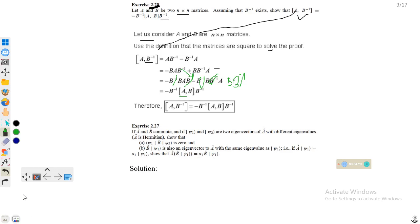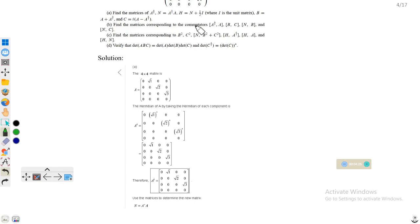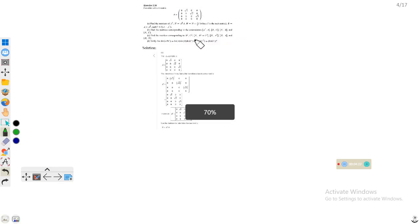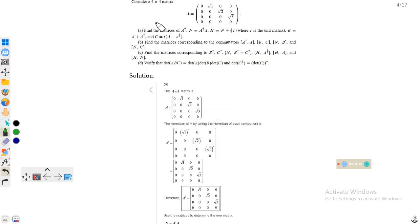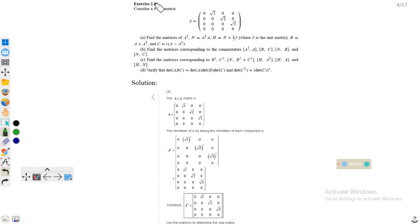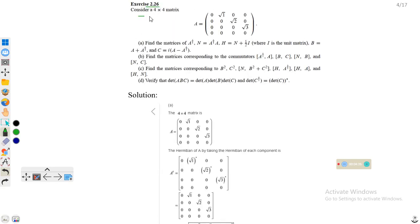Similarly, going back to another question — problem 2.26. Consider a 4×4 matrix A which is given. Find the matrix A†, and N = A†A, and H = (N + I)/2 where I is the identity matrix, B = A + A†, and C = iota times (A minus A†).